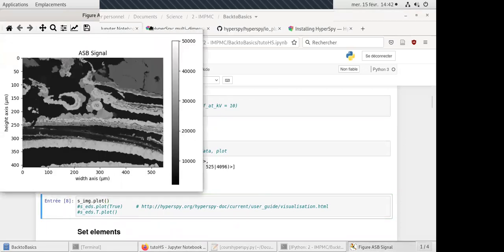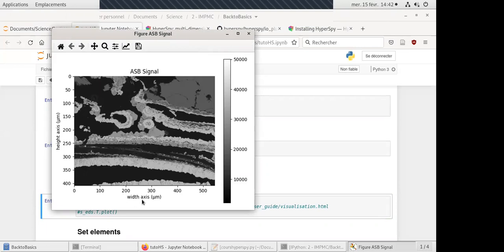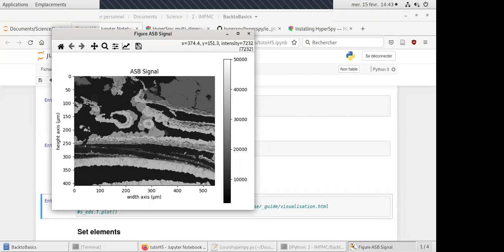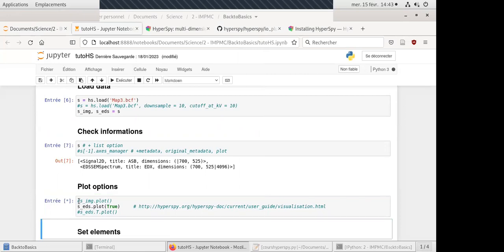When you plot the image object, it writes the data type — it's a BSE signal — and uses the scale to give the dimensions of the object. You can see it's a thin section of what I think was a hydrothermal chimney, and you can see different mineral phases. This is just the image, but we can also check the second object — the hypercube — and when you use the same plot function you get two outputs.